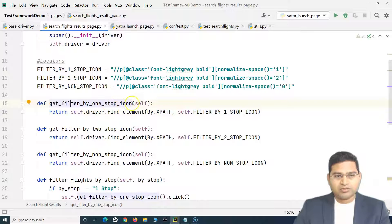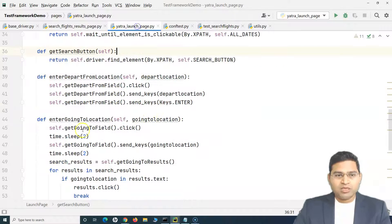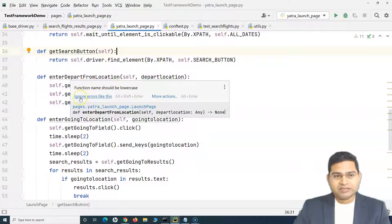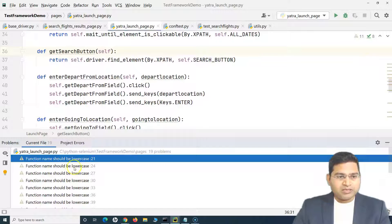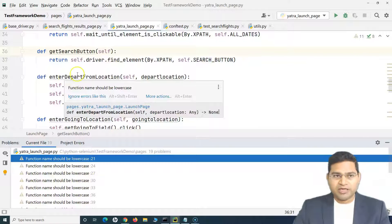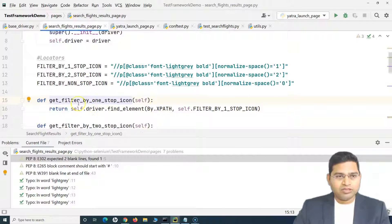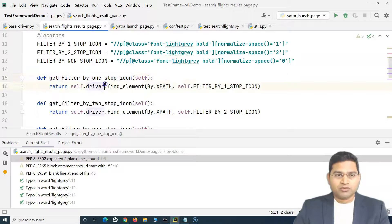For example, get_filter_by_one_stop_icon - I have also followed the naming convention as suggested by Python, which is basically all lowercase and using underscores. If you hover over the method name you will get a suggestion - it's not an error but a warning - that function names should be lowercase. These are weak warnings you will see. It's always better to follow the convention recommended by Python. Function names should be all lowercase followed by underscores to make them more readable.